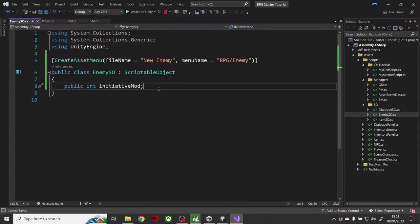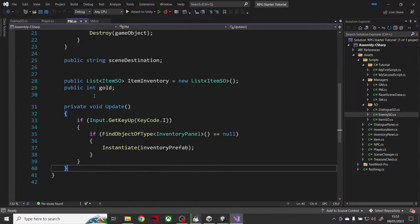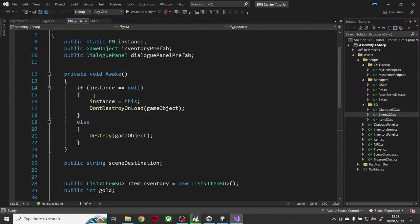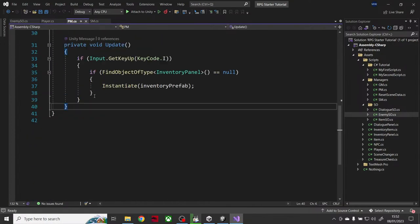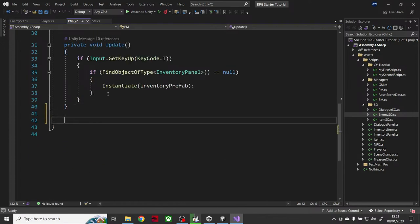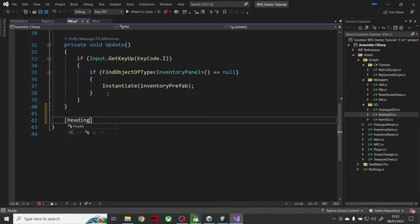The enemy has an initiative modifier, and my player also needs one. Lower modifier means better initiative. I'm going to set up a heading on the player manager and call it 'Battle Variables'.